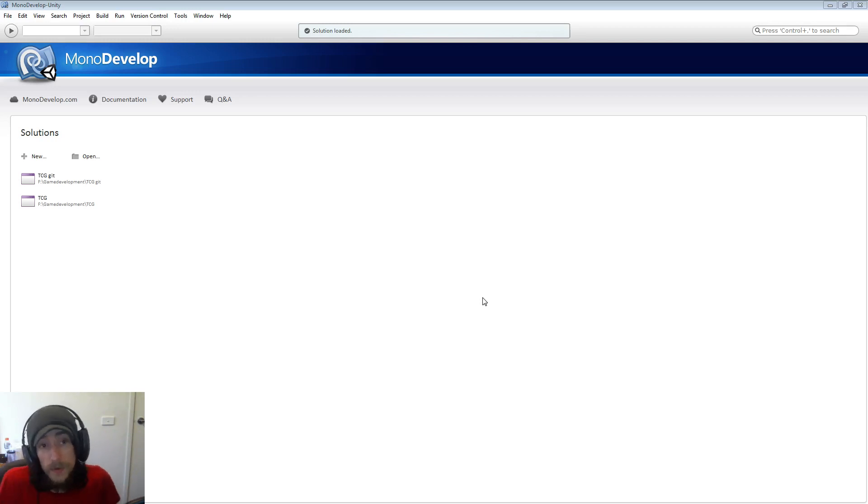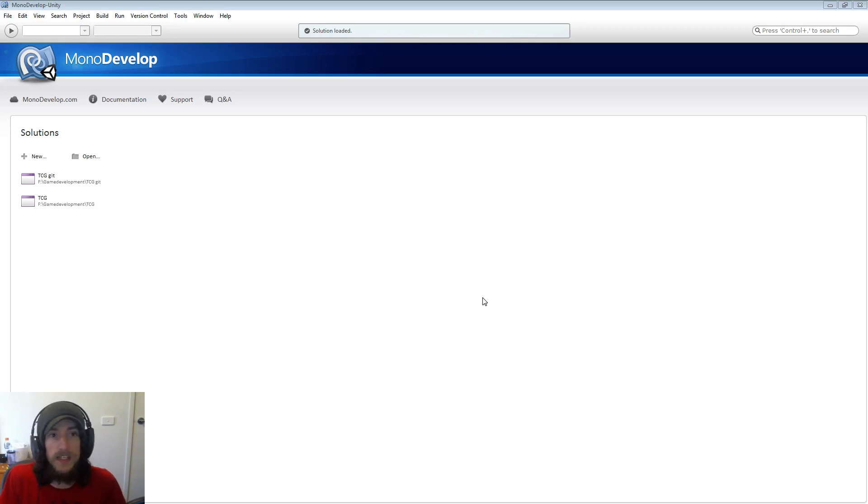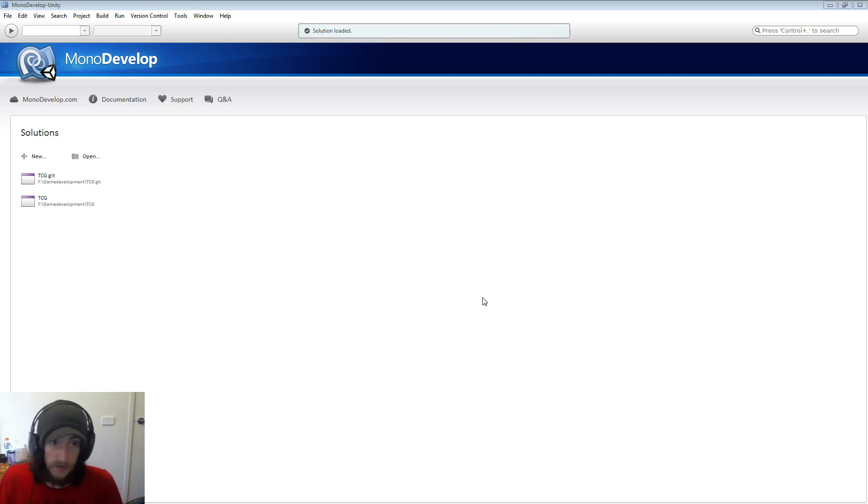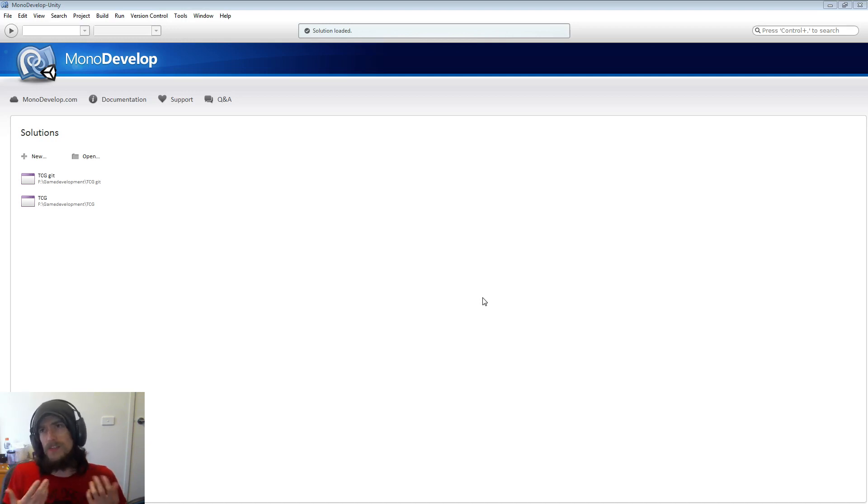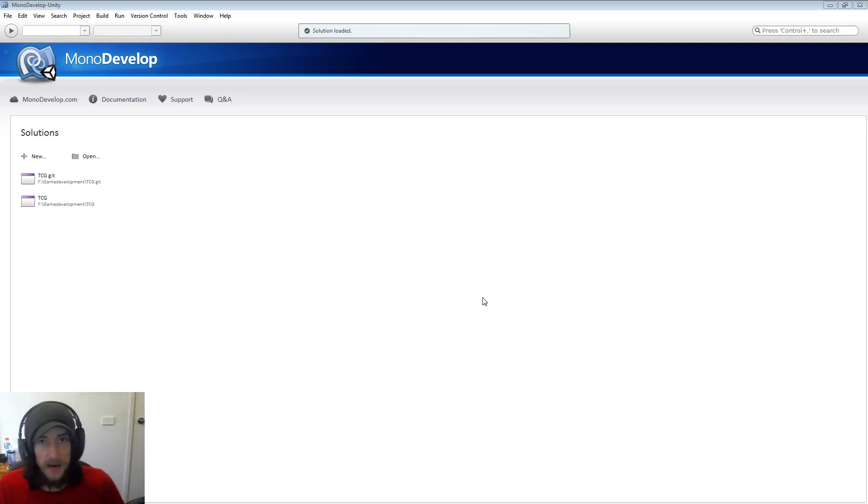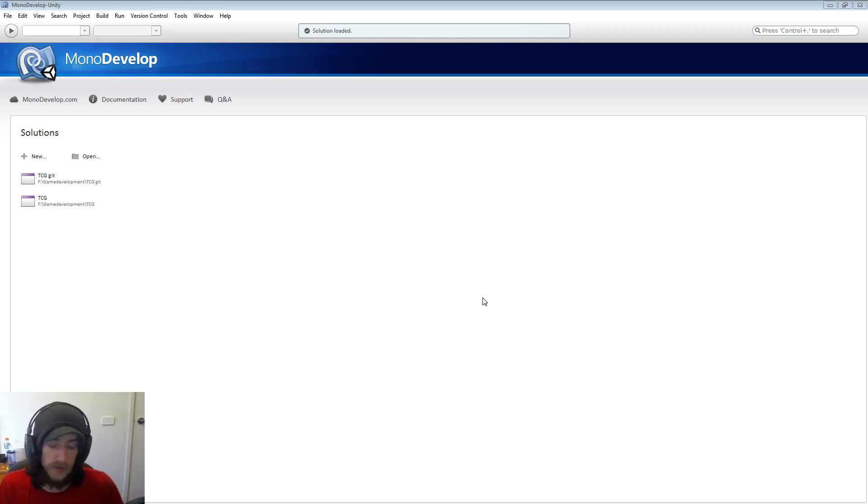Now the IDE that we'll be using for our C-sharp development is MonoDevelop and the reason we're using MonoDevelop is simply that Unity has bundled with it MonoDevelop and they kind of coexist and we can do all kinds of cool stuff between the two.